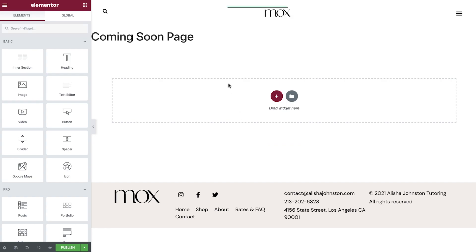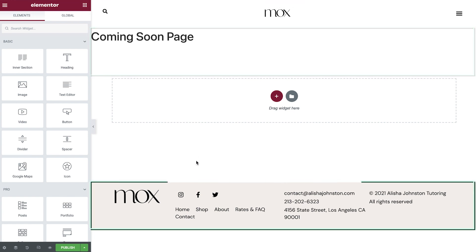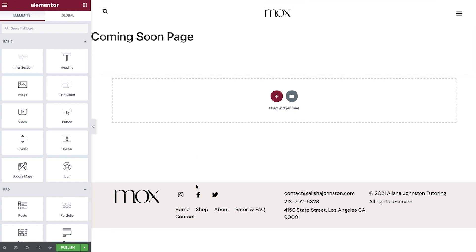By default, we can see the theme's header, page title, and footer. Since we would like to prevent visitors from navigating on the website, we can choose to hide these elements.